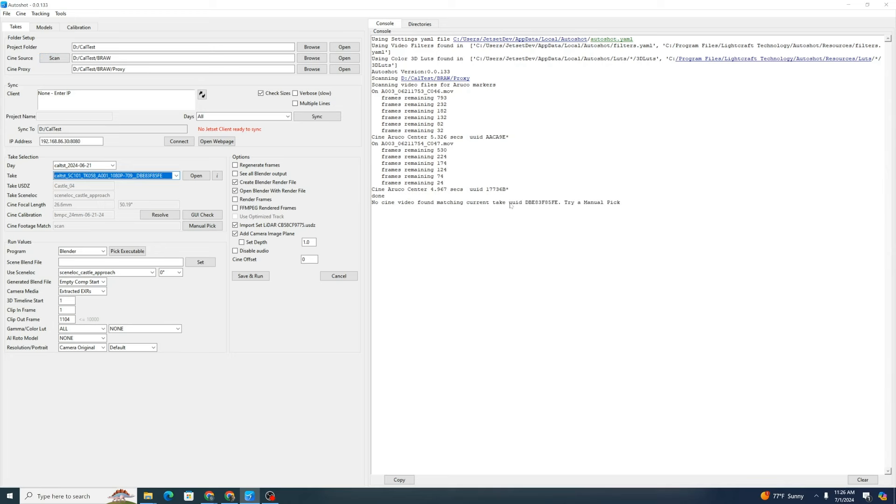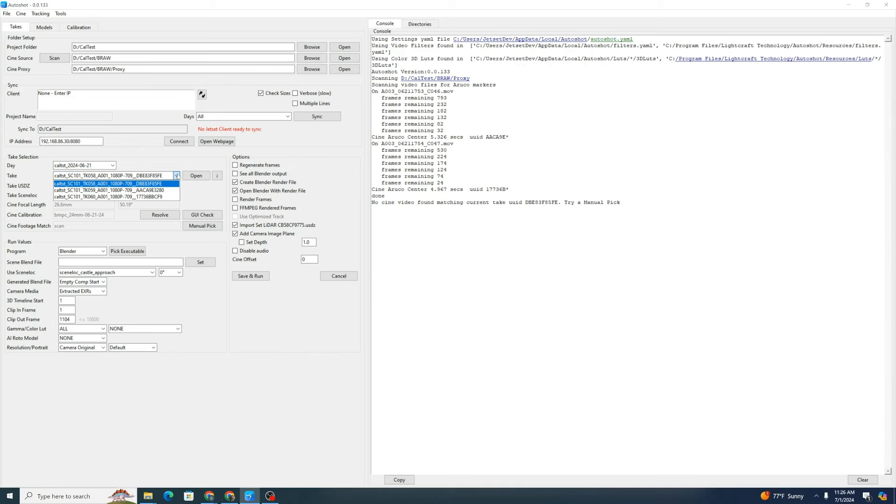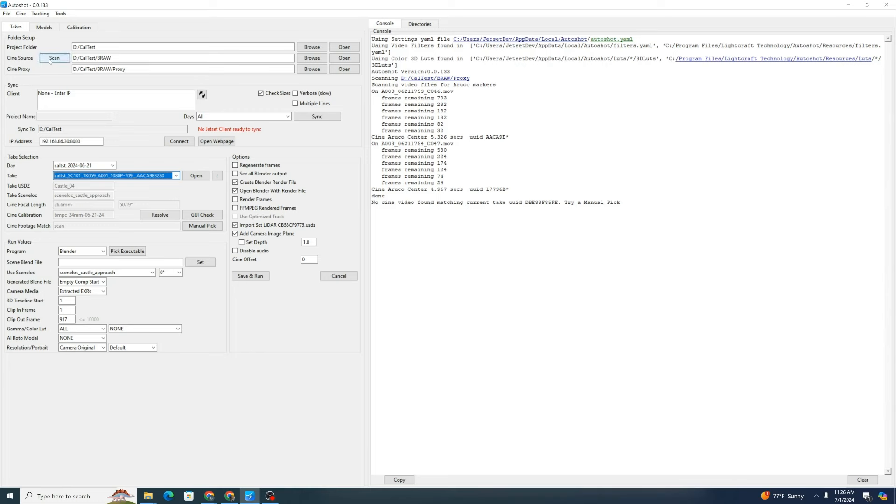No video found matching current take. That's probably because we don't have a BRAW file for that. I'm just going to pick ones that we do have a BRAW file for. Here's take AAC, going to click scan. There we go.